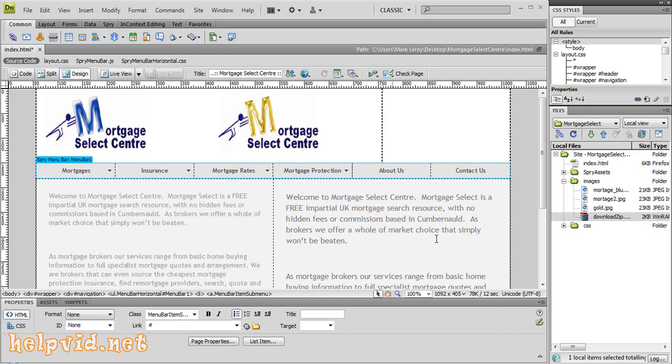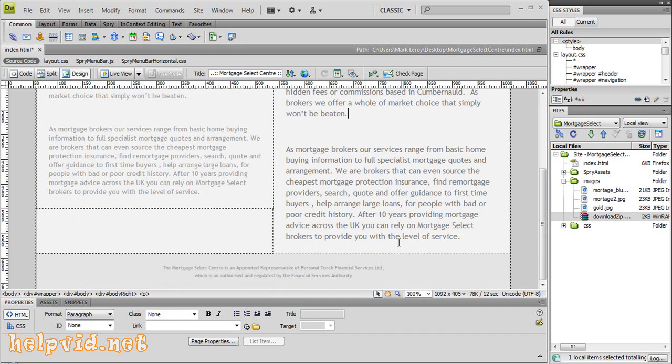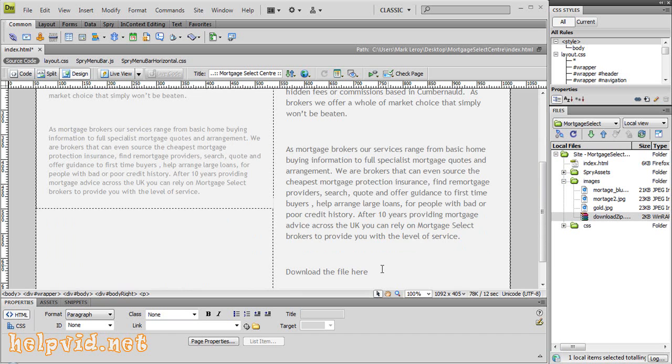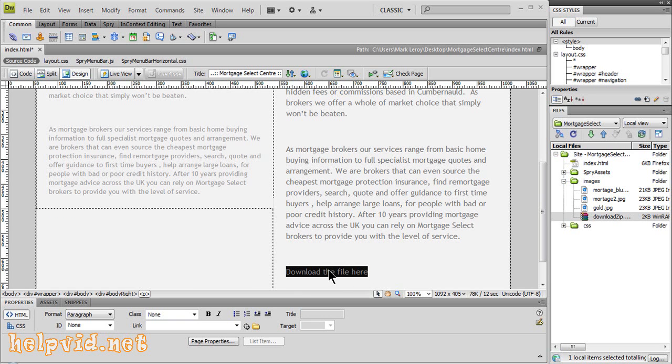Come over to Dreamweaver. It really depends - you can create a button or just simple text like 'download the file here' or 'download the image,' any type of text. You just highlight that text, grab your little pink pick whip, and drag it.